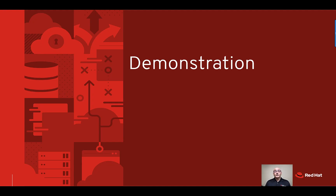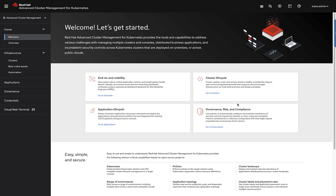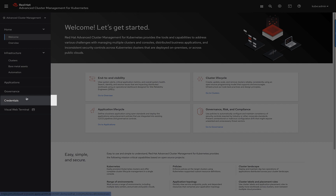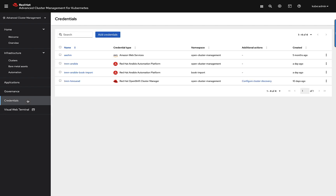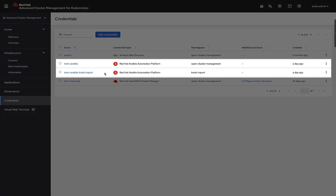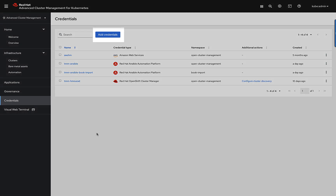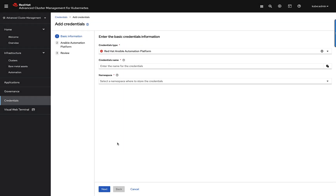Now let's spend a couple of minutes and go through this in a demonstration. Here we are in the Advanced Cluster Management for Kubernetes console. The first step in turning this integration on is simply going to the credentials menu option on the left and adding the credentials for my Ansible environment or environments. Here you can see I have two different Ansible environments added. This is as simple as clicking on add credentials and then selecting Ansible automation platform.